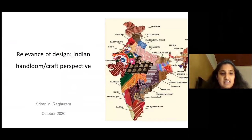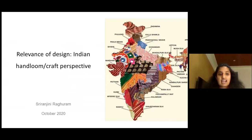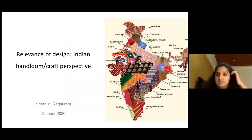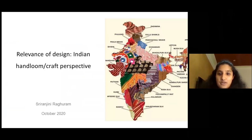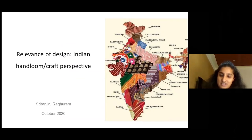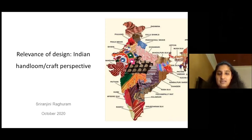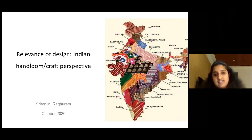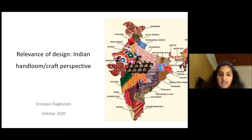The topic of today's presentation is the relevance of design in the Indian handloom craft perspective. On the right is a map of India filled with textile textures, representing the many textile traditions and cultures that have evolved across each state over the centuries.